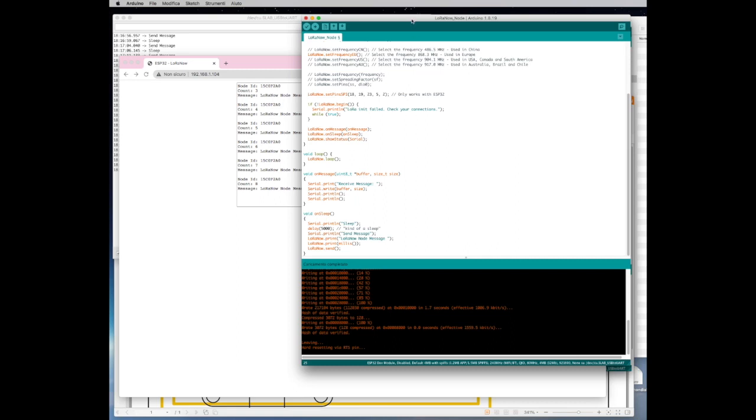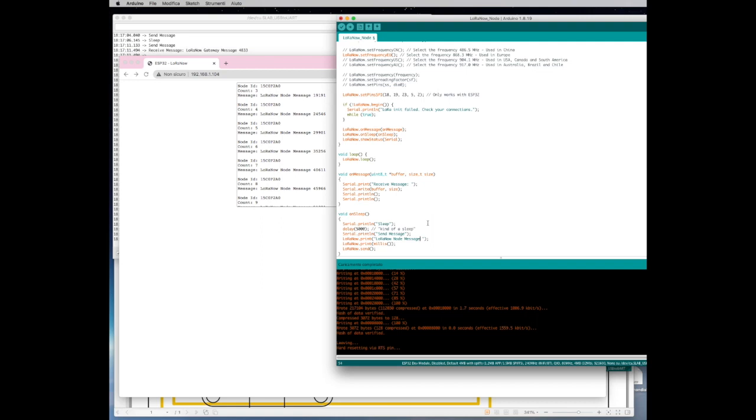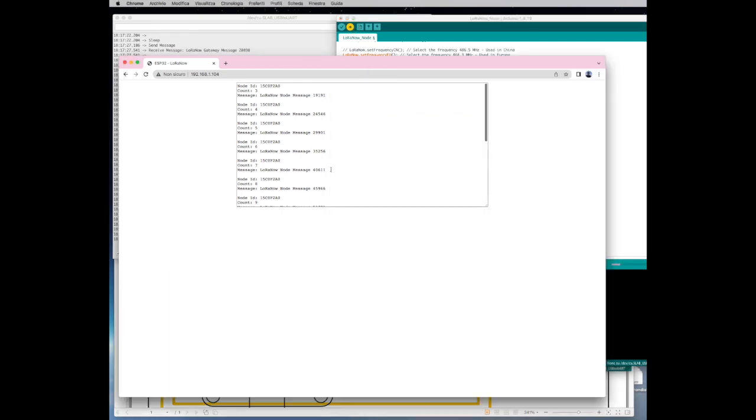Just to be sure that our node is the one that is communicating, what I wanted to show you here is that we could change also the message. So the message that is sent is LoRa Now Node message. What we can add there is LoRa Now Node message and we can add just something to make it unique so that you know that's the one it's doing. So what I did is I added LoRa Now JFF message and then I compile it and I send it to the node again.